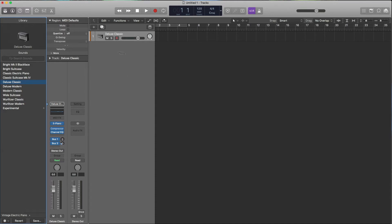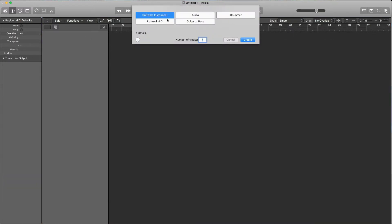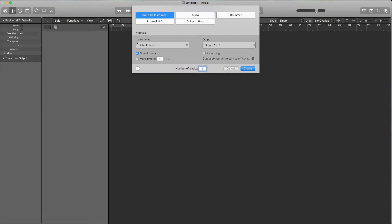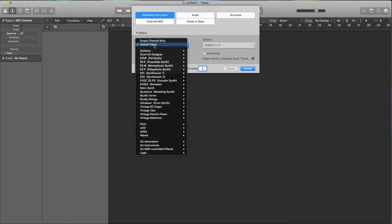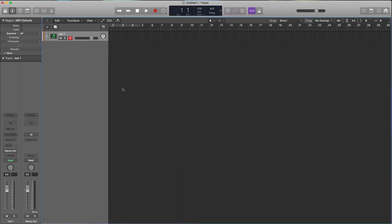So the way to get rid of this default window — because having to do this all the time is an annoyance — close that and hit delete. Now with no tracks it's asking what to load, or just hit the plus button. Click on software instrument, open the details arrow, and change the 'open library' setting — uncheck that. For the instrument, select 'empty channel strip' and hit create.